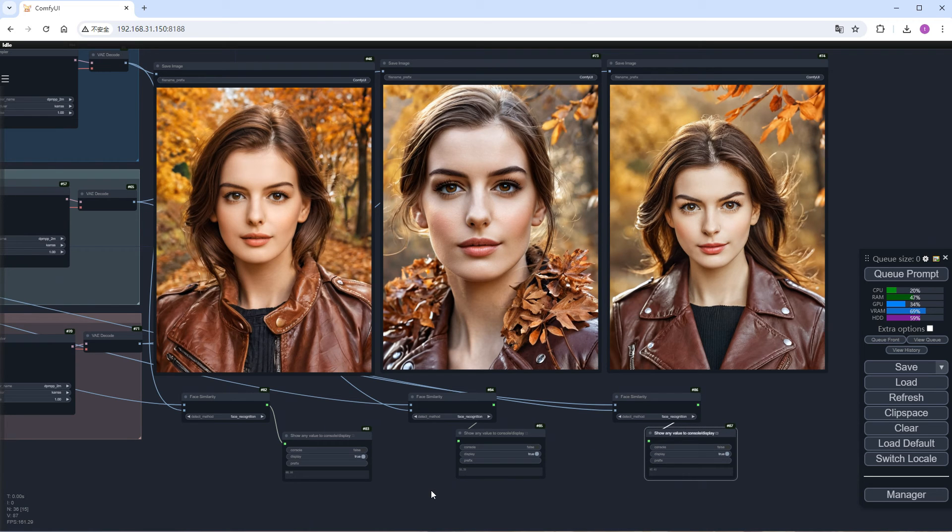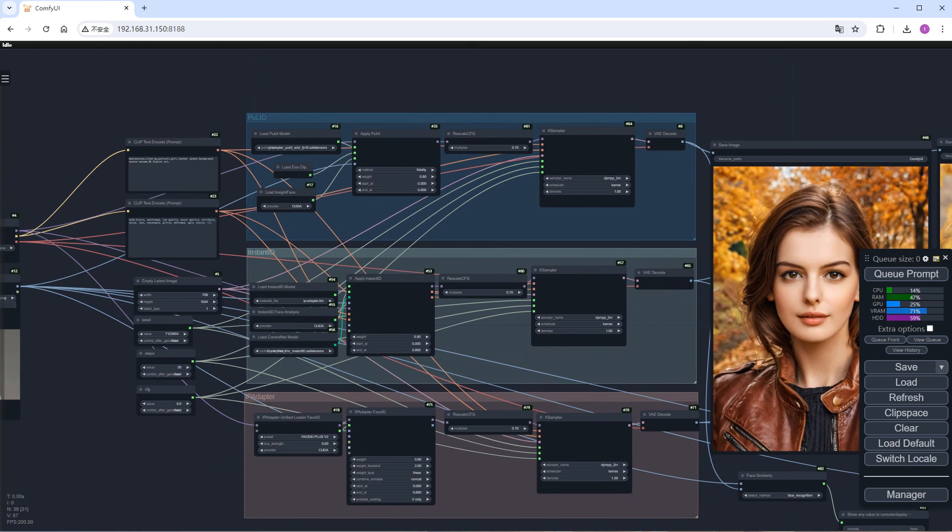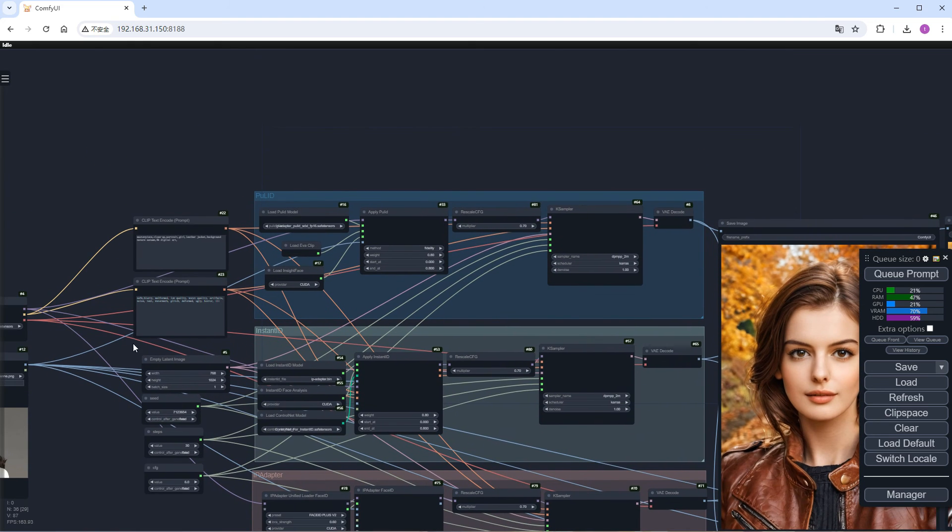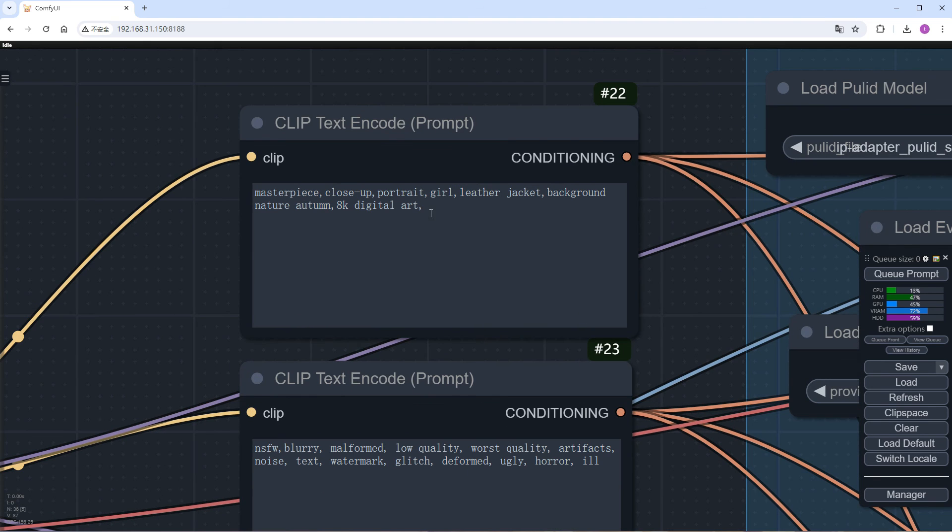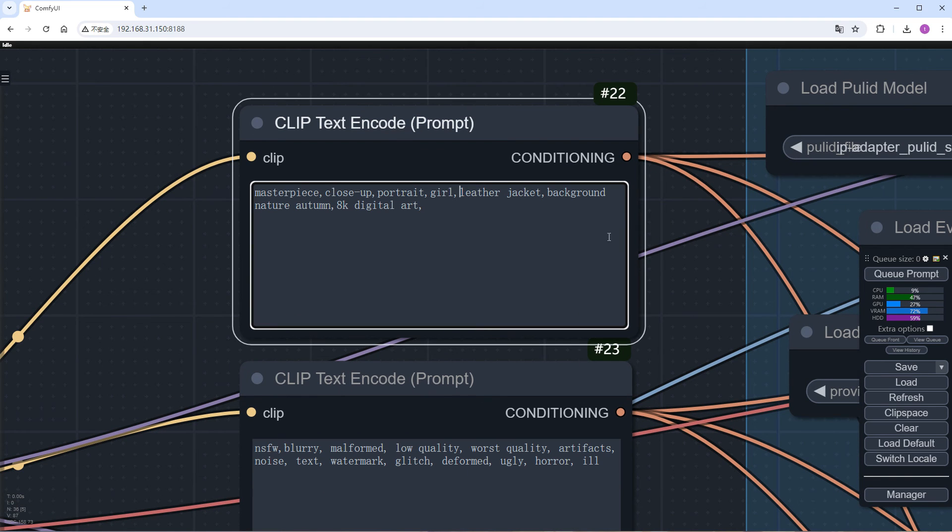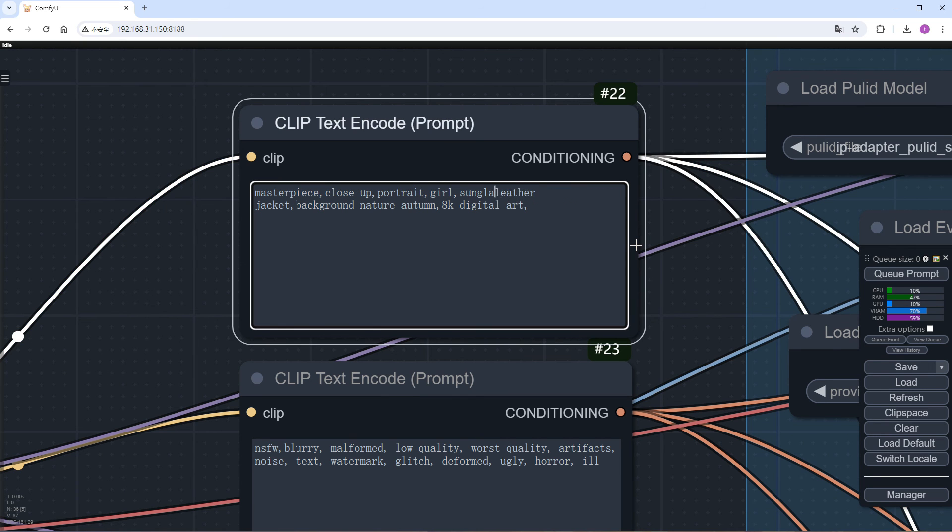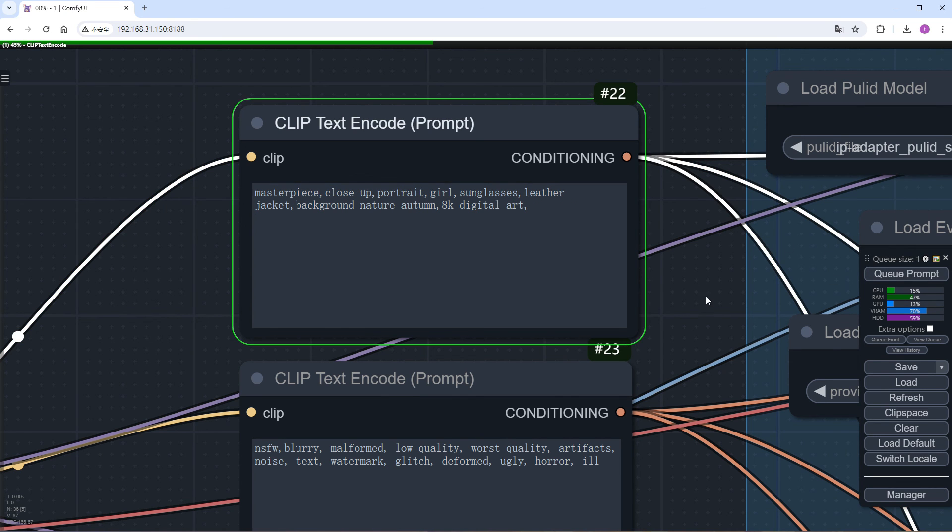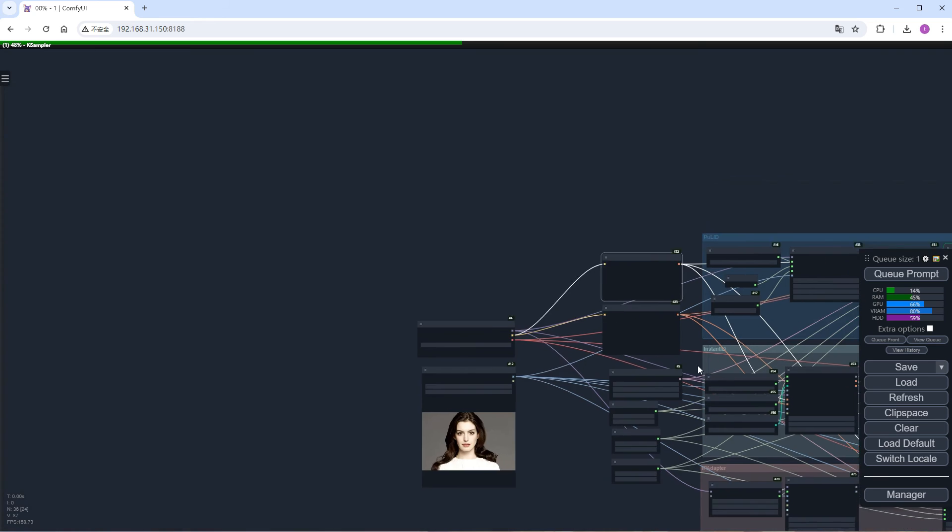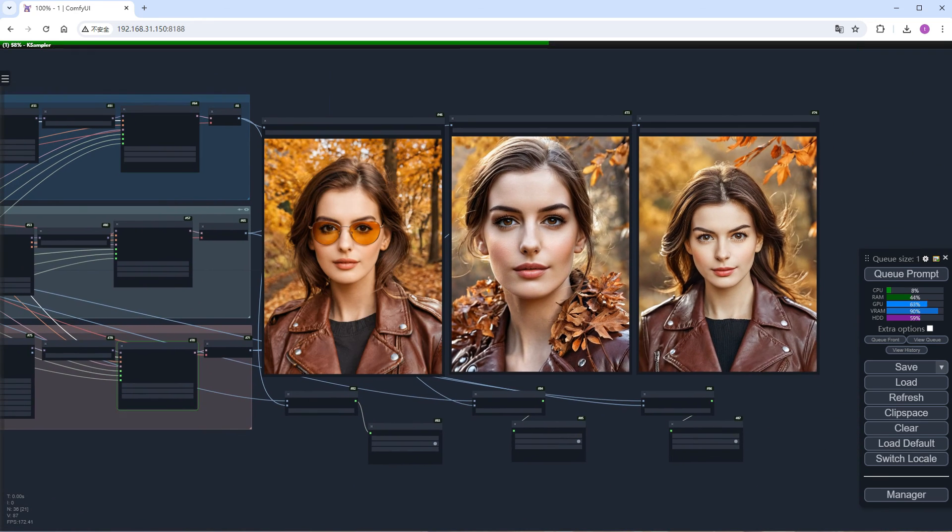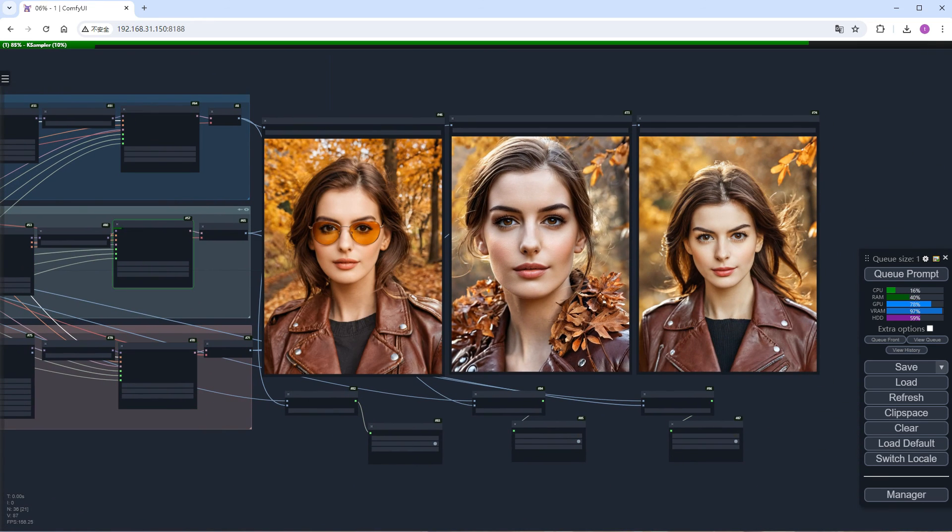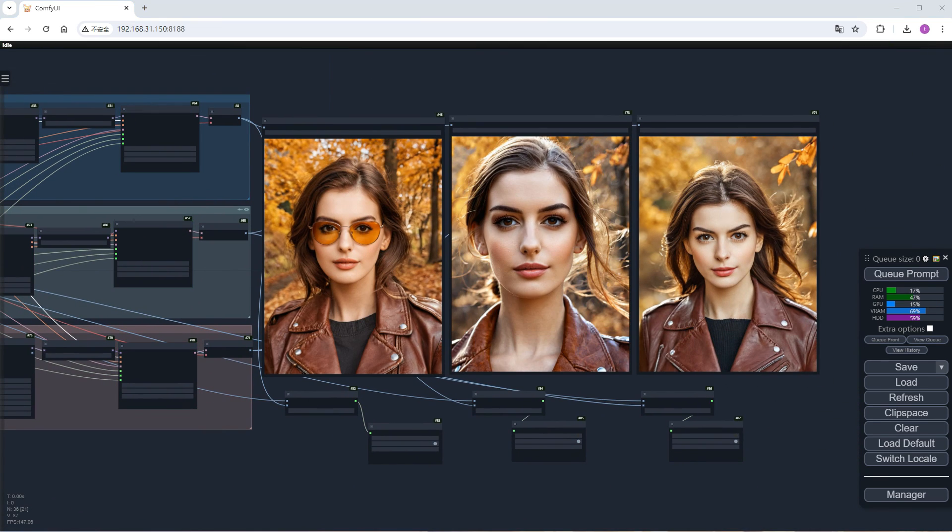Now let's modify the prompts and add sunglasses to verify PULID's claimed editability. Click Run. Speed up a bit. Although all three generated images still look very similar, PULID indeed is the only one that added sunglasses.